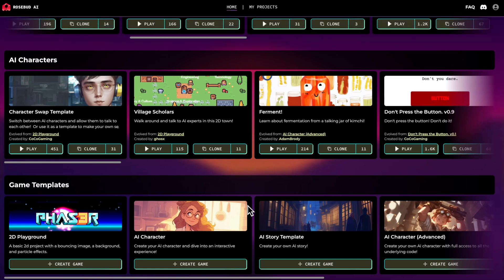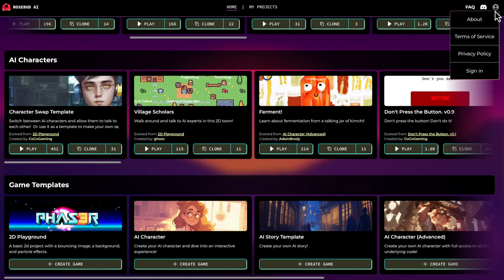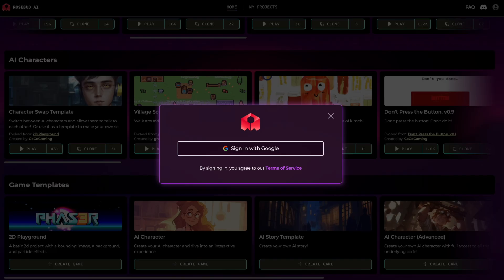But before we do that, let's log in. Click the login button at the top right, sign in with your Google account, and you're ready to start creating.